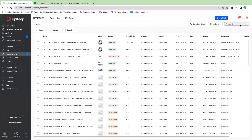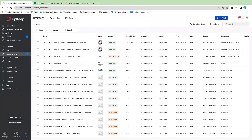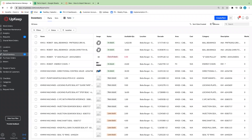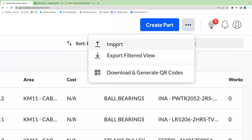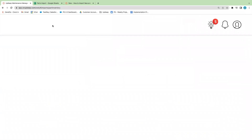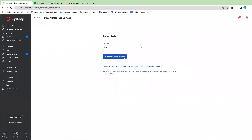In the top right-hand side, as mentioned, you have the option to create parts manually in the system by clicking on that blue button. But in this case we'll click on the three dots right next to that and then click on import. You also have the option to export that data as well. We'll go ahead and click on import and this is going to take us to a separate page.